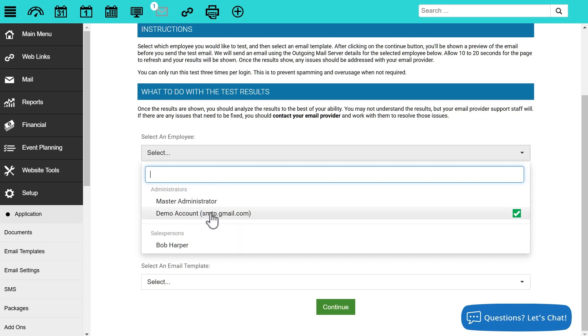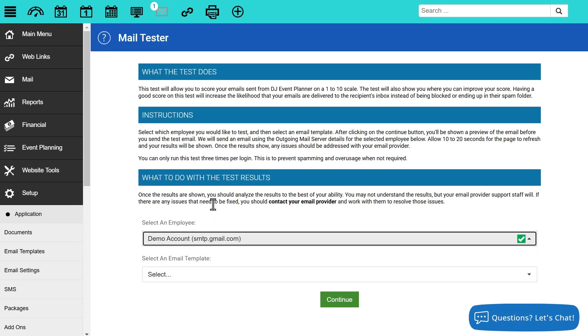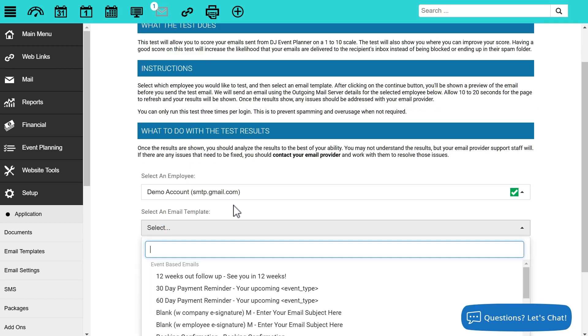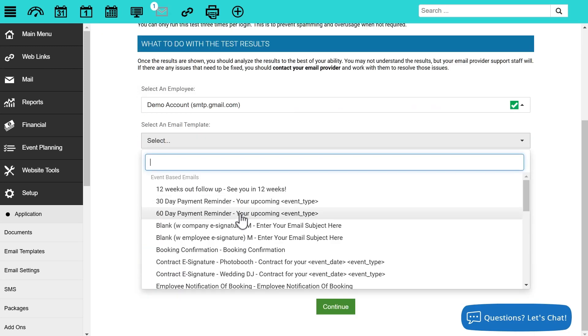On this next screen here, we can select which employee we want to test. In this case, we're going to test the employee that has the outgoing email server setup, as well as we can select an email template that we'd like to test as well.